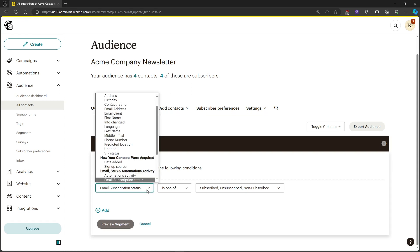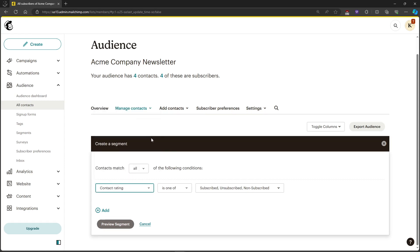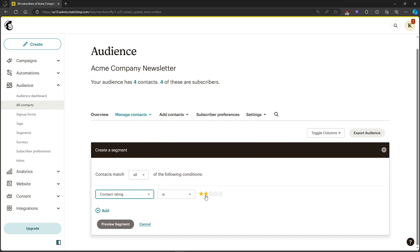We will choose an option right here. We will be choosing Contact Rating and you can choose what star. Commonly we will be choosing the one star, and we can also add another option or category.